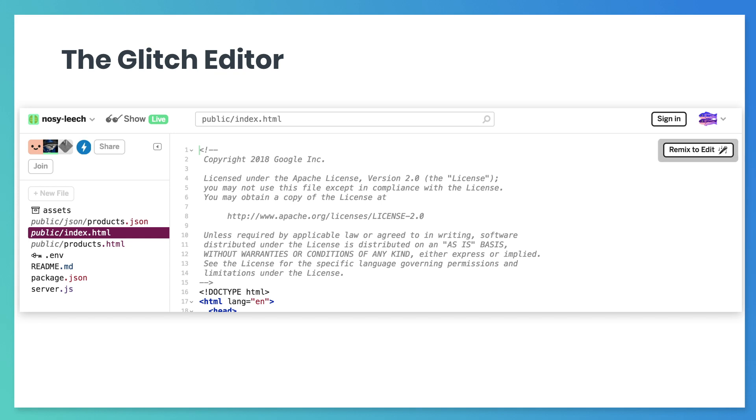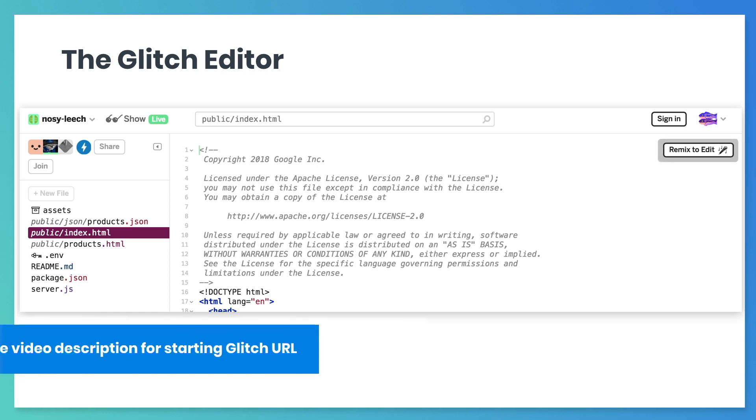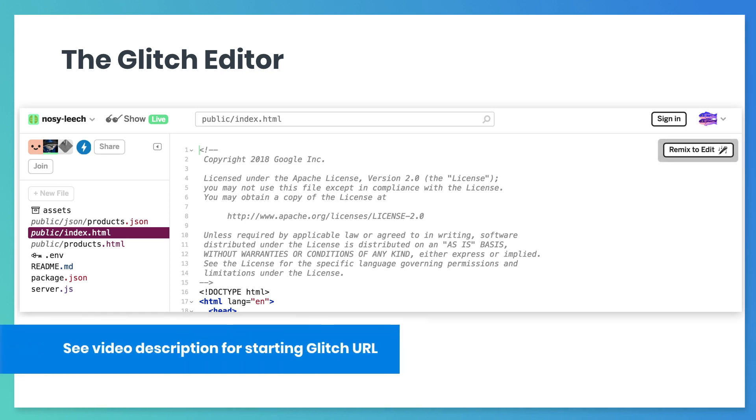Let's start with the basic HTML page. We've created an empty project for you in Glitch. It contains images, server code which you'll need later, and an index file with a title and an image. Open the project and click the Remix button located on the top right. This will create a new project you can edit.